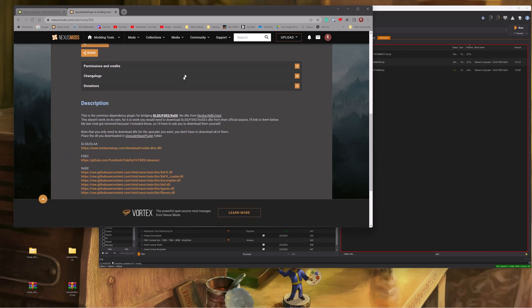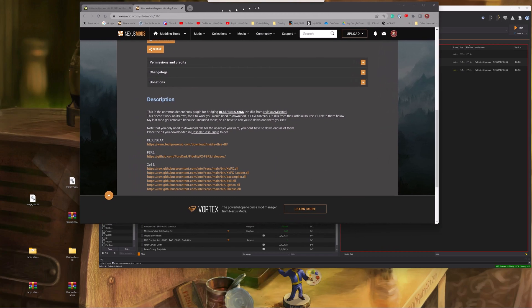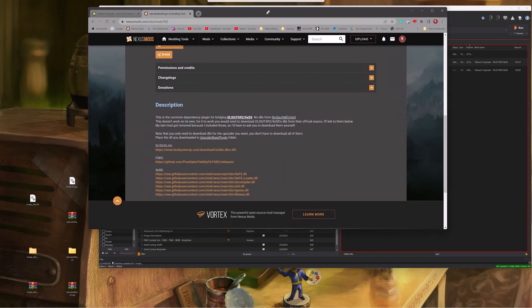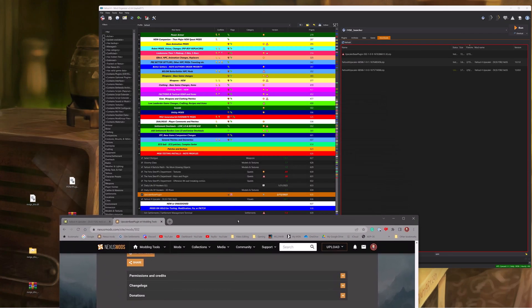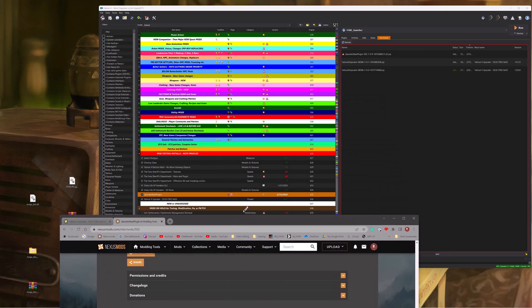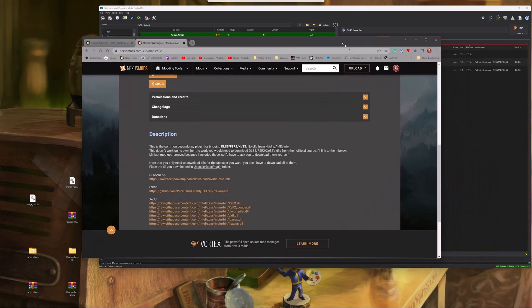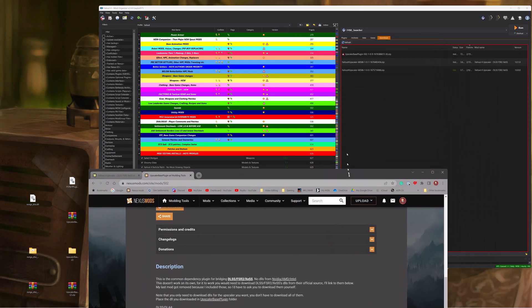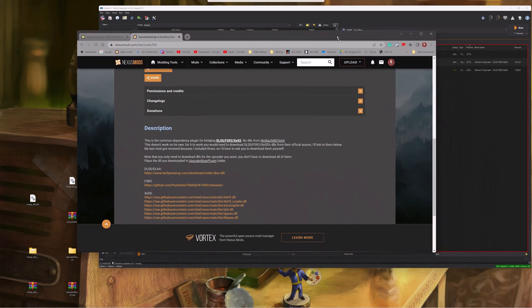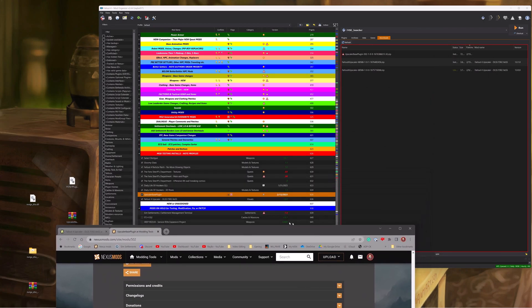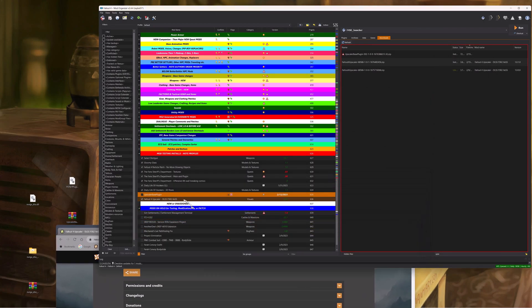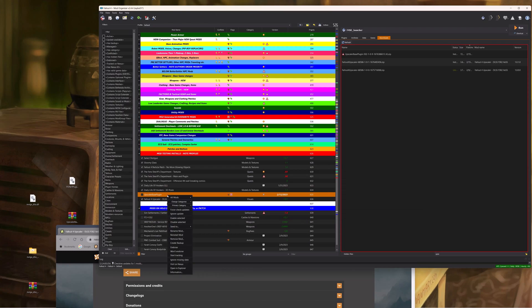So all I want you to do is install both mods with Mod Organizer just like you would any other mod. The one thing that I will say is on this one right here, the base plugin,